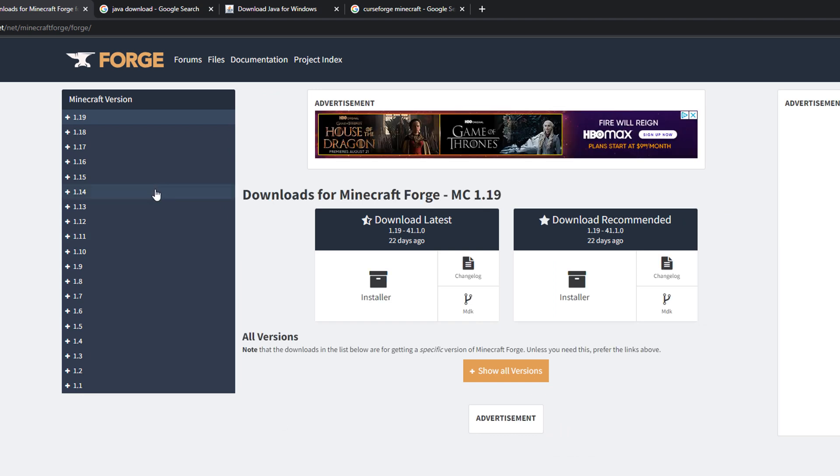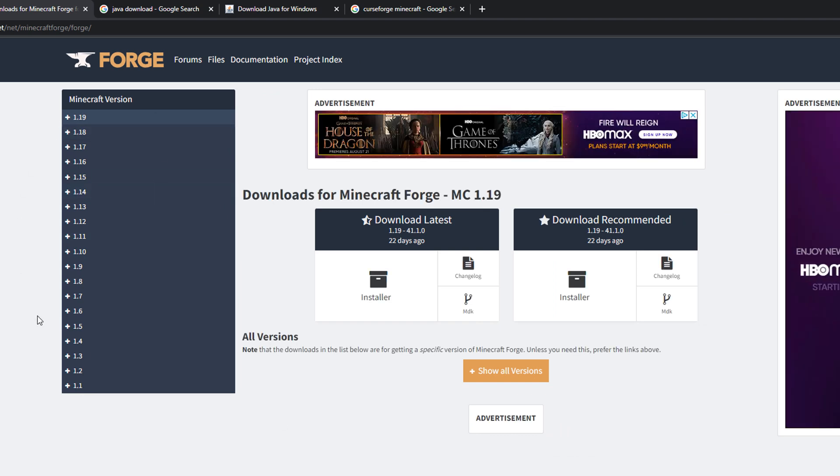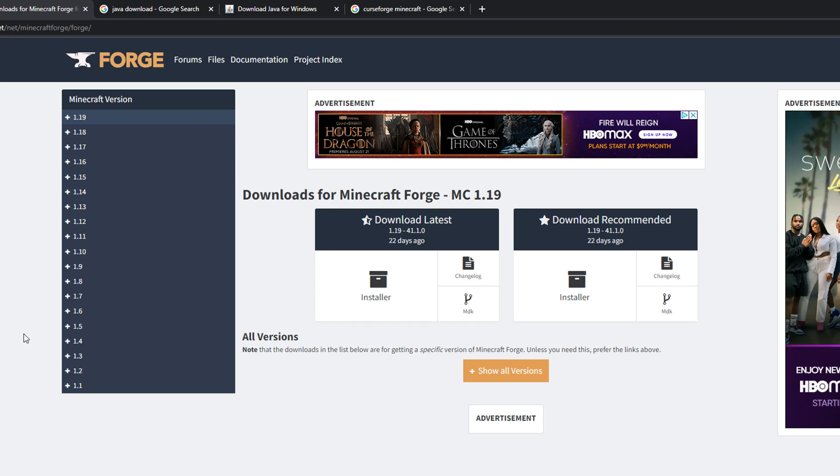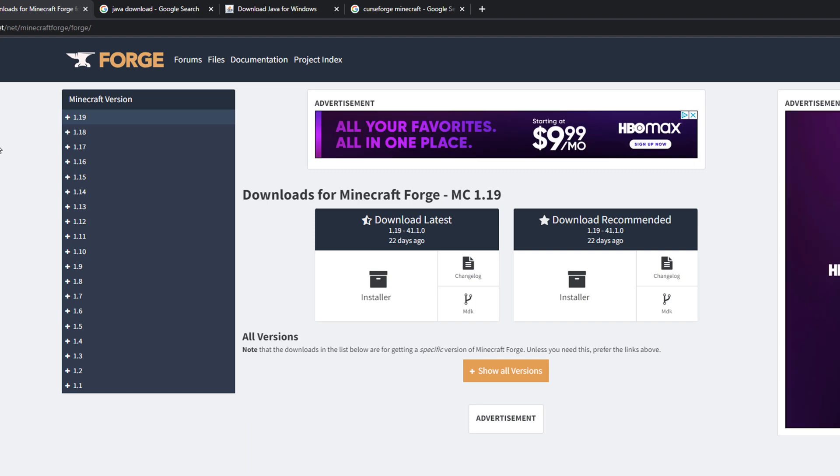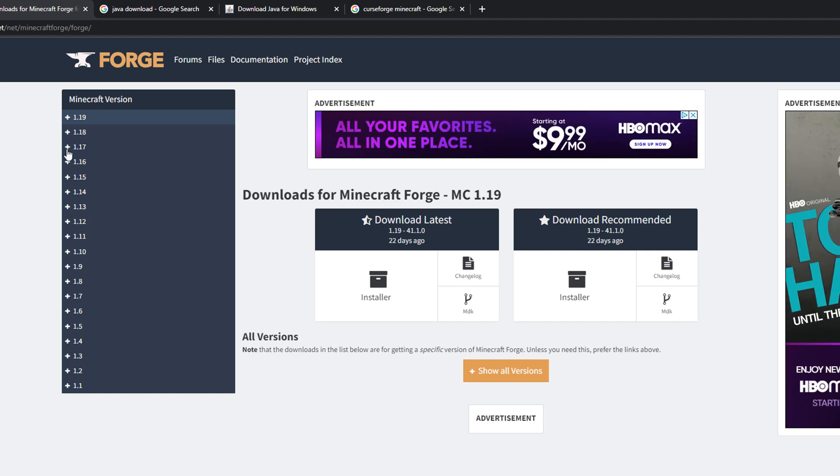As you can see, there are a ton of versions of forge. The one that you want to choose is the version of Minecraft that you want to run. Now I will say this, you can only download and install mods that are on the exact same version of Minecraft or in this case, forge that you are running. All forge does is it acts as a middleman as the service that provides the ability to download and install these mods and just make it very easy for you.